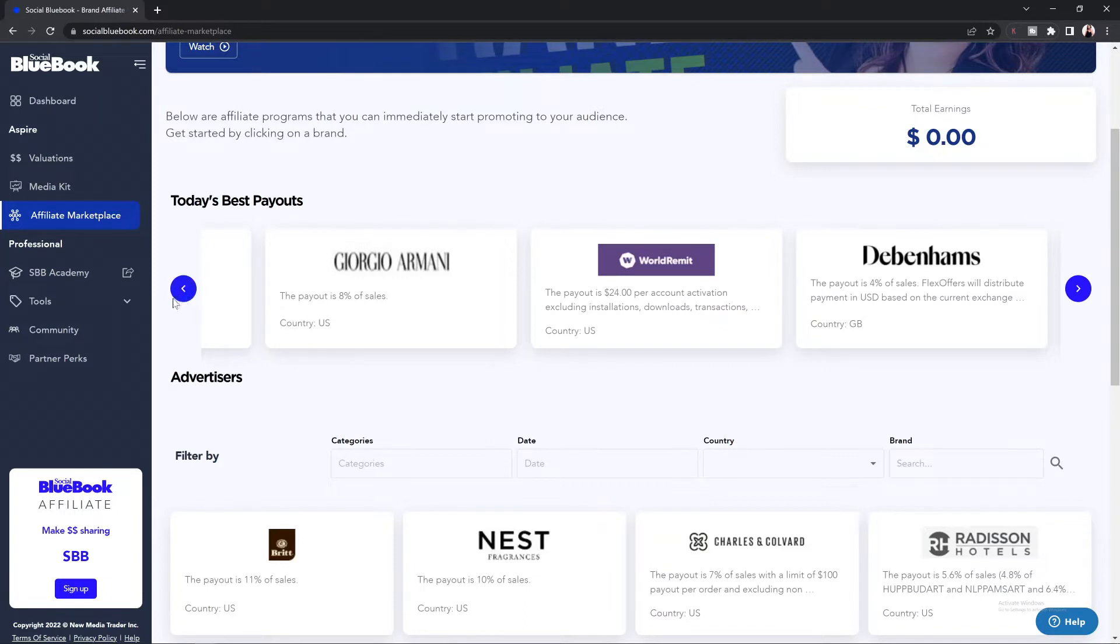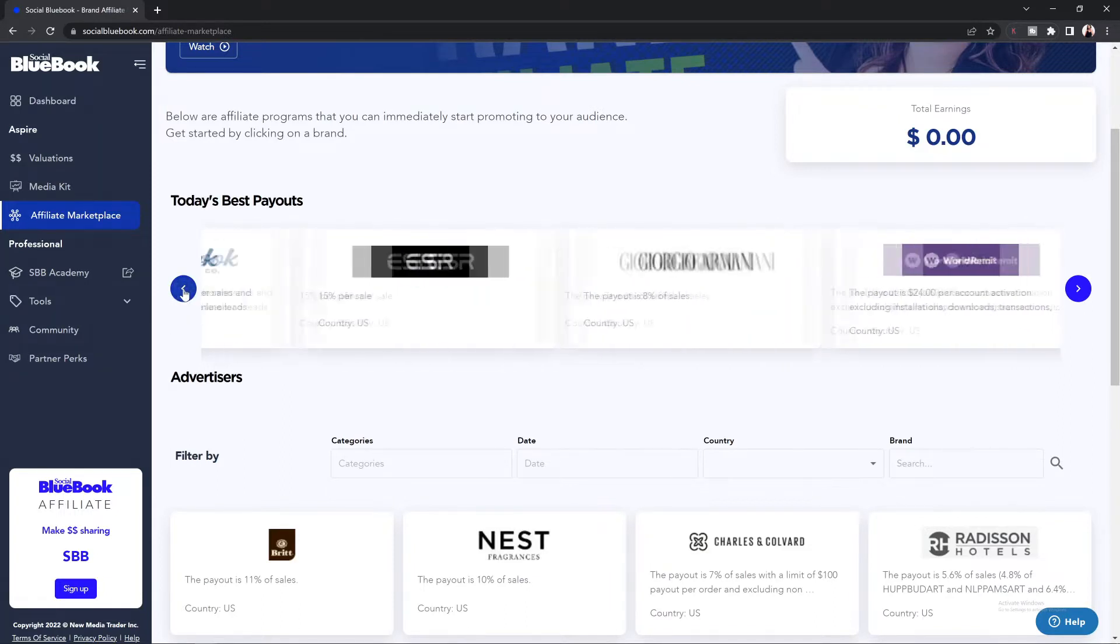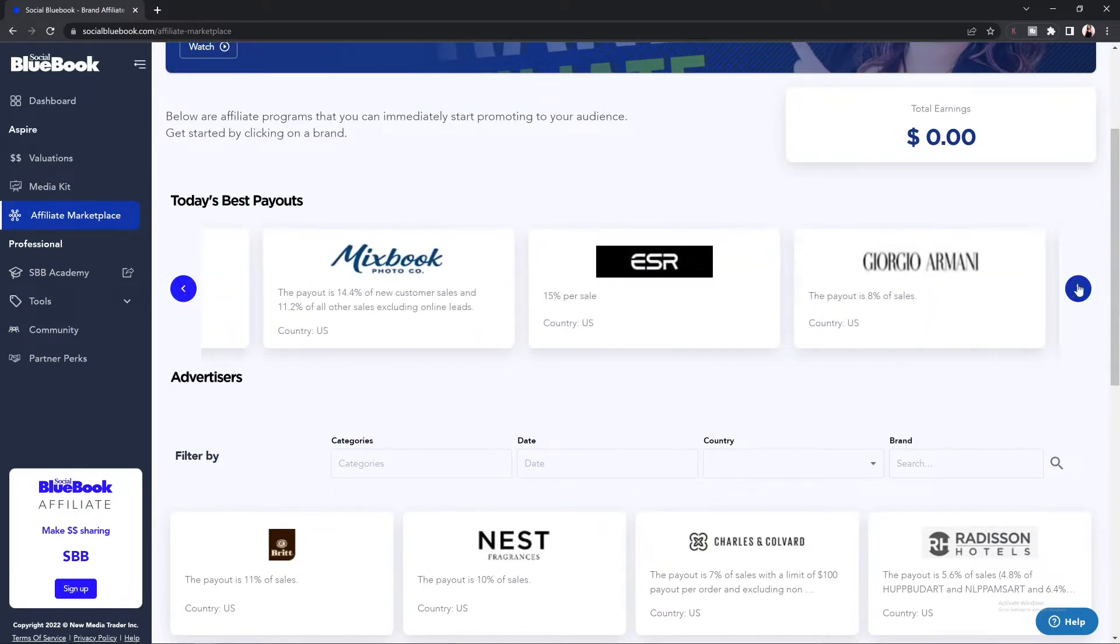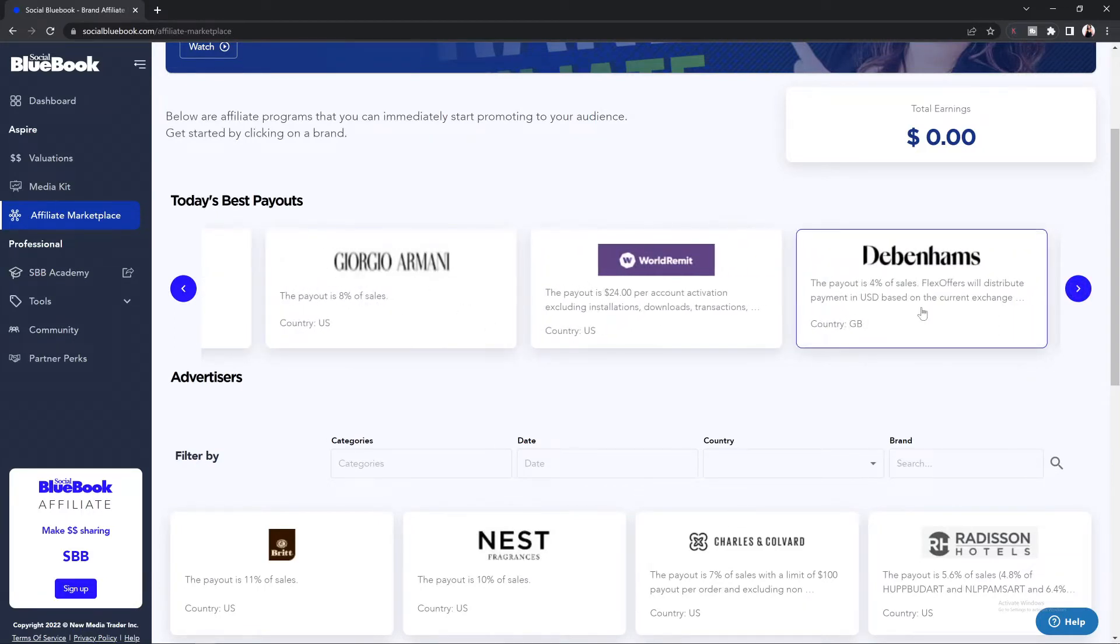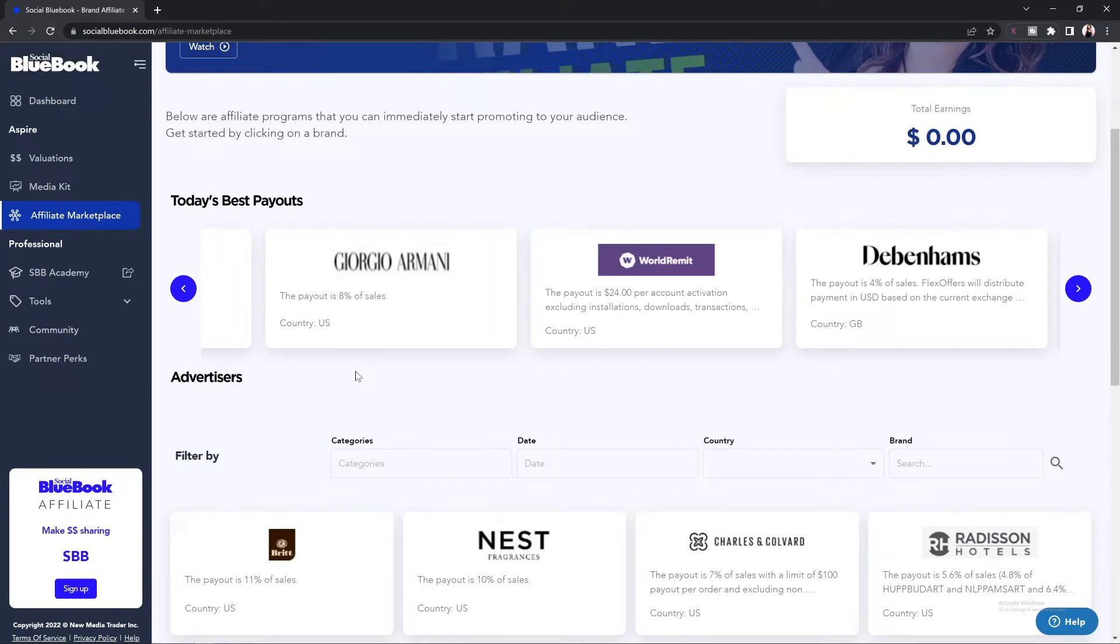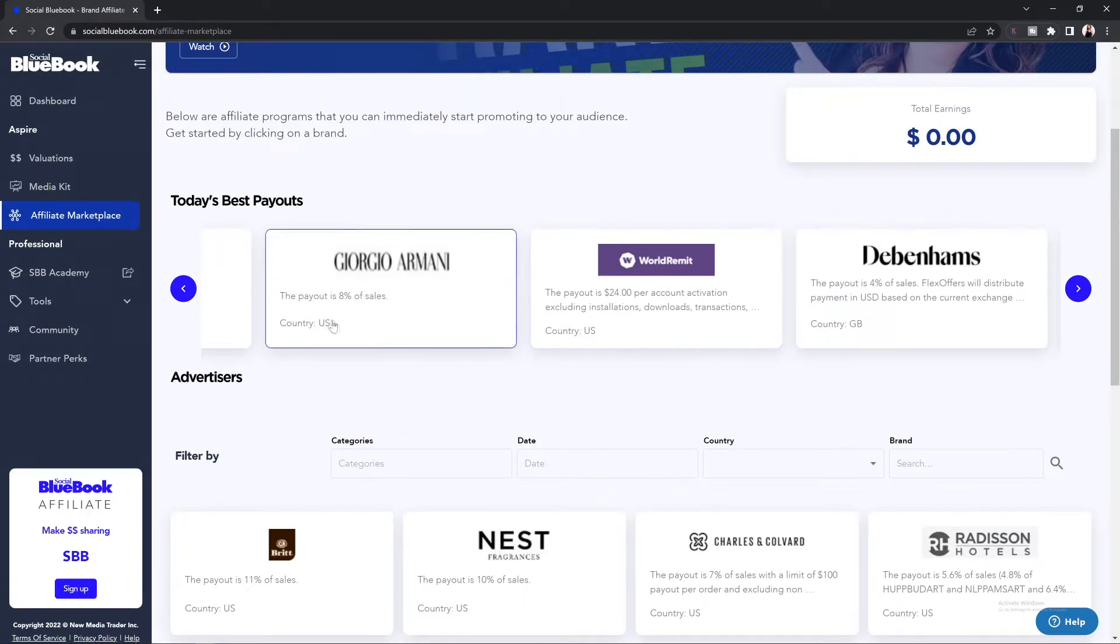You can scroll this menu by clicking the left or right arrows, and this will show you which brands are paying the most for that day. This does change regularly, so we recommend you check your Social Blue Book account regularly. This way, you're always recommending the best products for your audience.